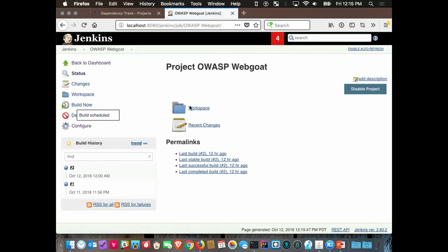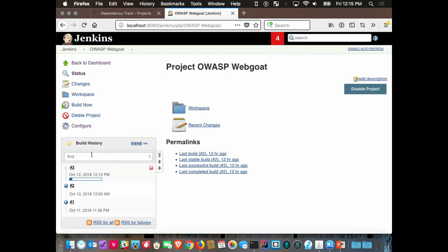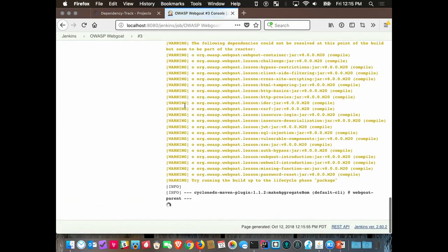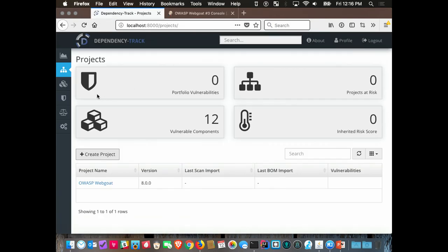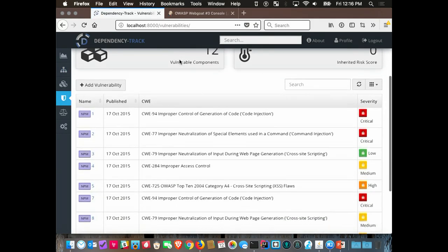Let's save that and run it — and pray to the demo gods that it works. Right now it's making an aggregate of all the components. One thing you can do with Dependency Track is it maintains a full list of all the vulnerabilities, so if you want to do analysis on things in the NVD, you can do that.